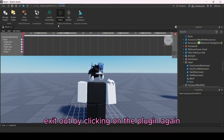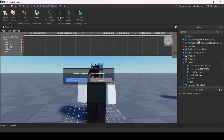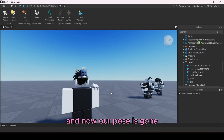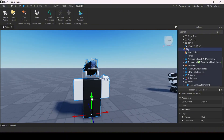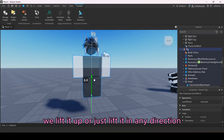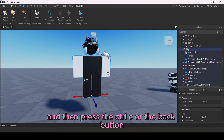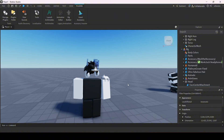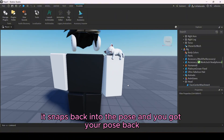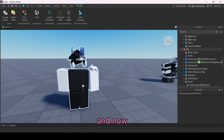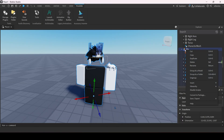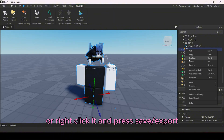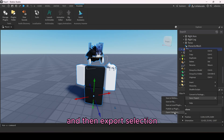Exit out by clicking on the plugin again. Our pose is gone but we can get it back easily — click on the rig, lift it in any direction, then press the undo button and it snaps back into the pose. Now right-click on your rig and press Save/Export, then Export Selection.